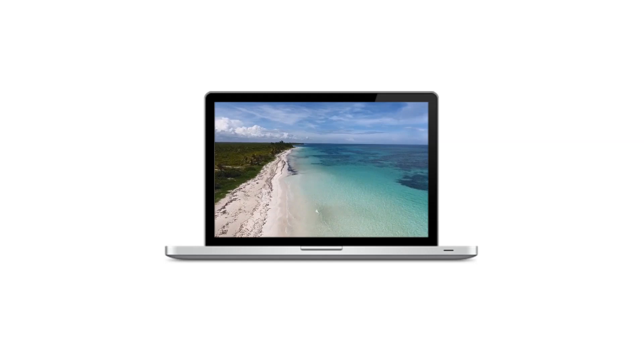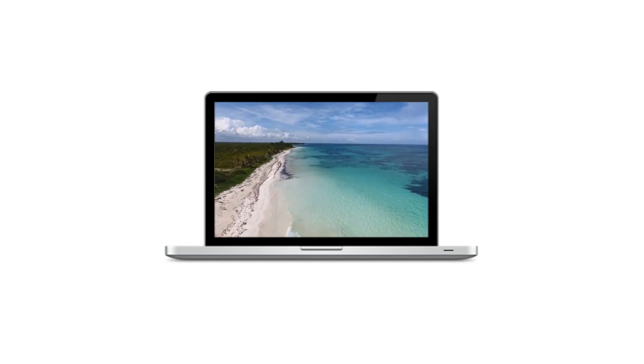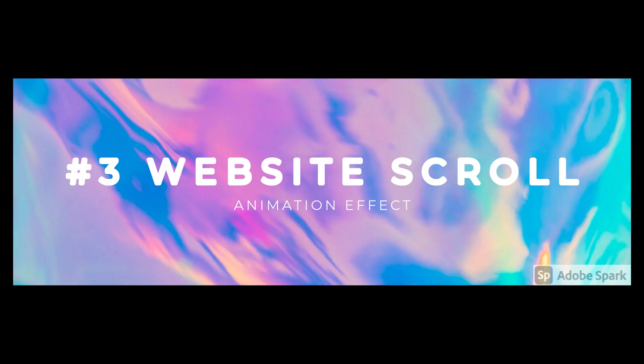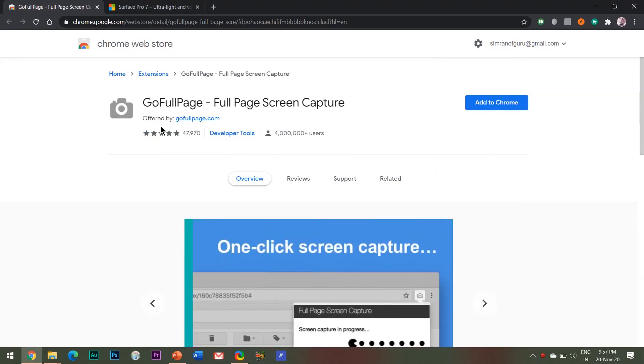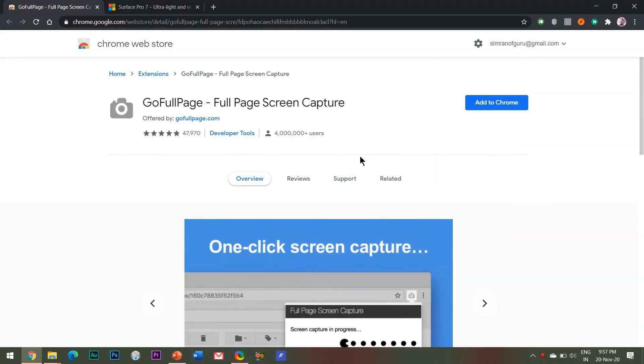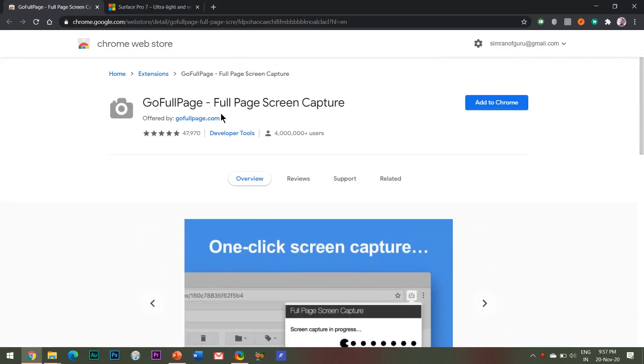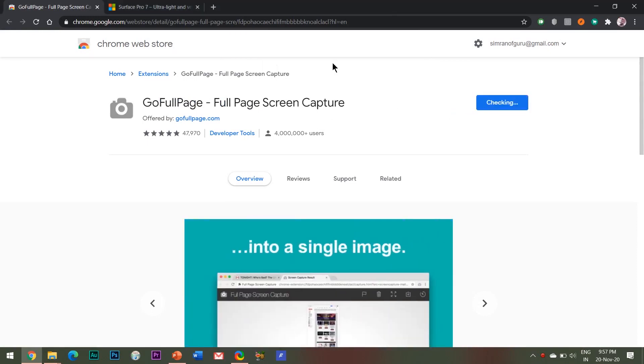The third way to use this mockup is really an interesting one. The computer screen can be used to display your website as well, and when I say website, I mean the complete website home page scrolled from top to bottom. And for this effect, you will need to install an extra plugin to your Chrome browser called Go Full Page Full Page Screen Capture. I will be giving the download link in the description box below. Download and install this extension first.